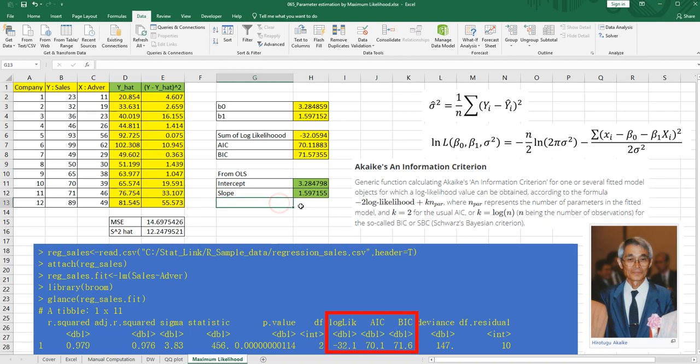So in this video, I showed you how to calculate maximum likelihood estimator in Excel. I hope you have enjoyed watching this video. And please click like and subscribe if you want to see more practical, useful videos in the future. Thank you.